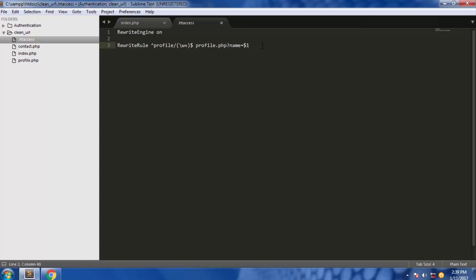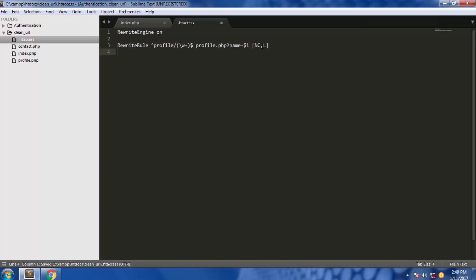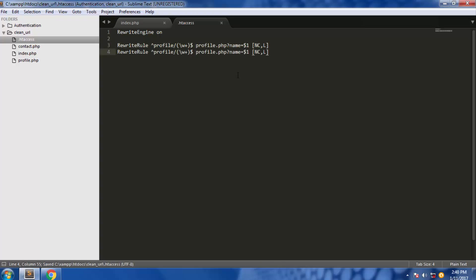Then we're going to add a flag for making this rule case insensitive. And the same we're going to do for the contact. Copy this code and paste it here, and then we're looking for contact.